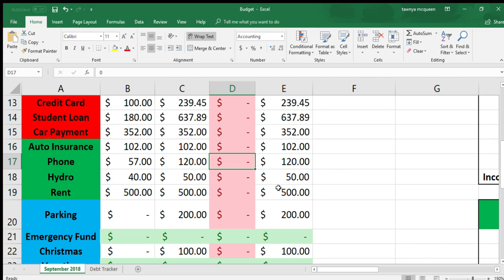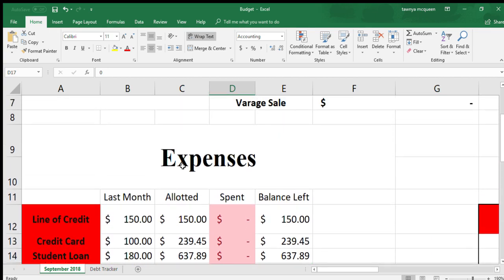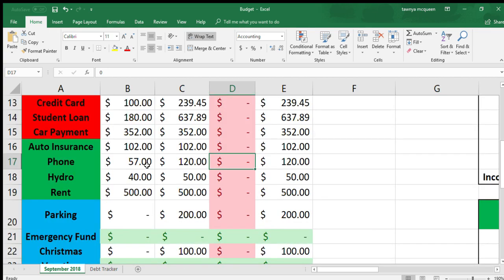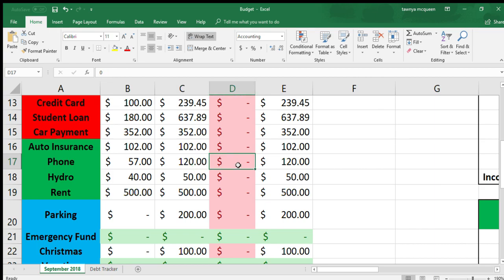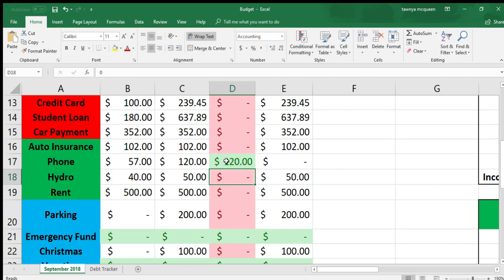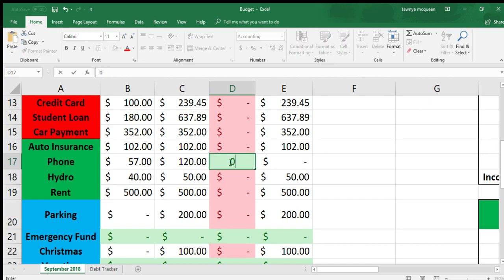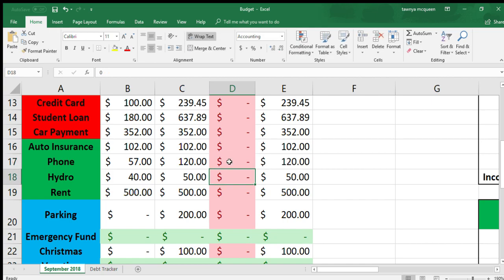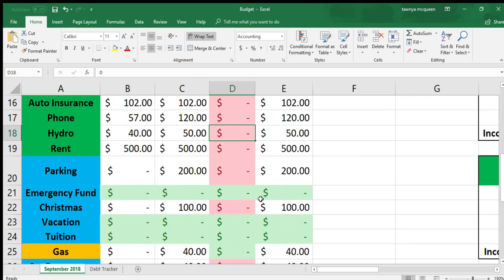Phone, last month was $57. This month I went over all my charges, so it'll be $120. I've allotted $120, so if I go $120 it'll be in green. That's my cell phone bill. Next month, hydro is $50. Rent, there was a rental increase back in August, so I'm now up to $500, I was at $485.